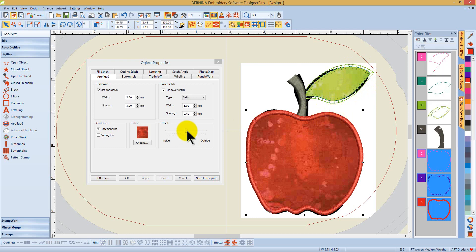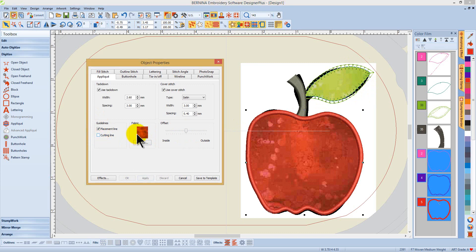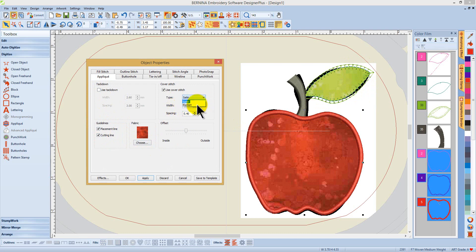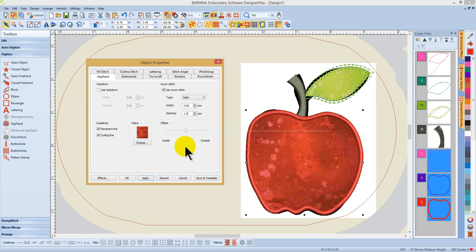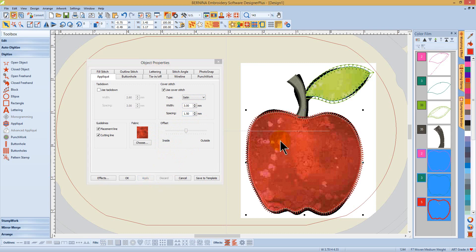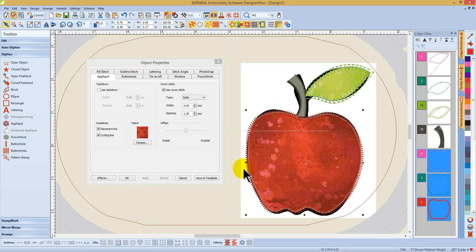I can select the different elements, select whether or not I'm going to need a cutting line, whether I need to have a tack down. And again, I can make changes. I can use a satin stitch. Maybe I want to have a nice wide spacing here of say 1.5 millimeters, and have a zigzag stitch as well as a blanket stitch.